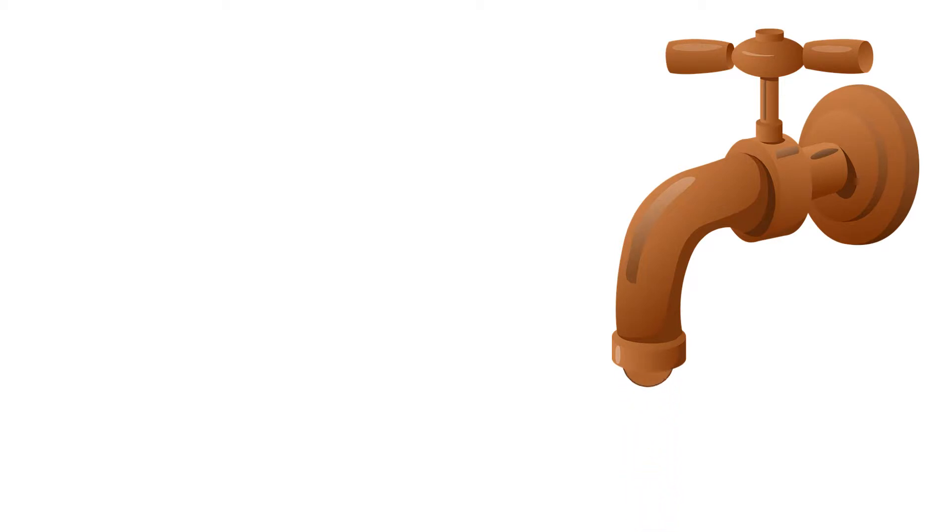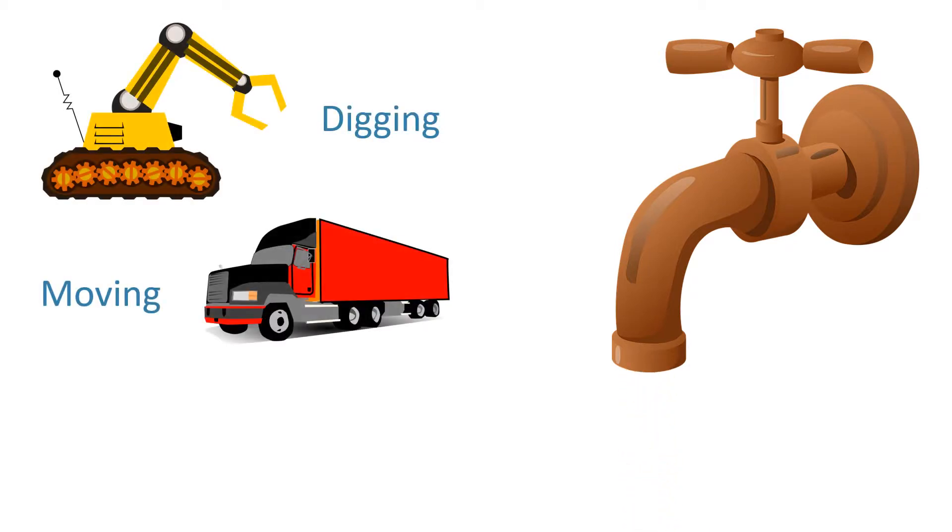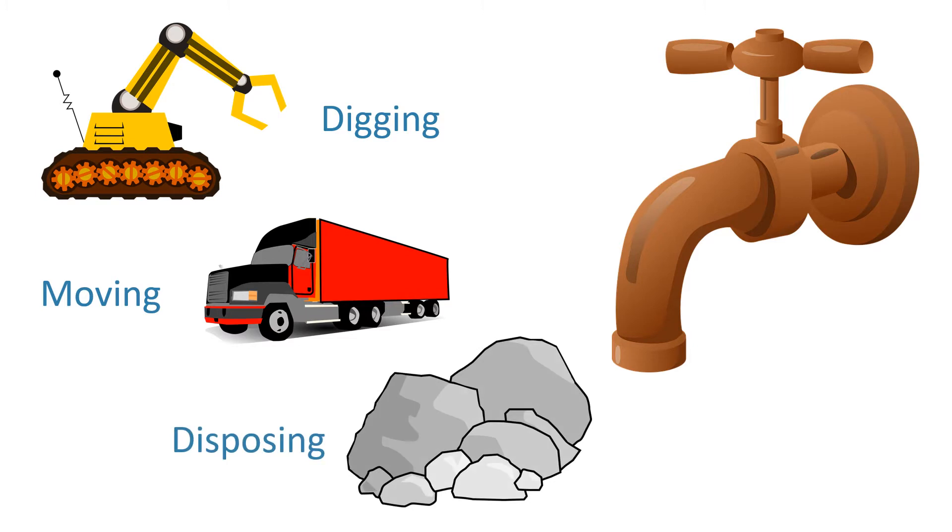These new methods avoid traditional mining methods of digging, moving and disposing of large amounts of rock.